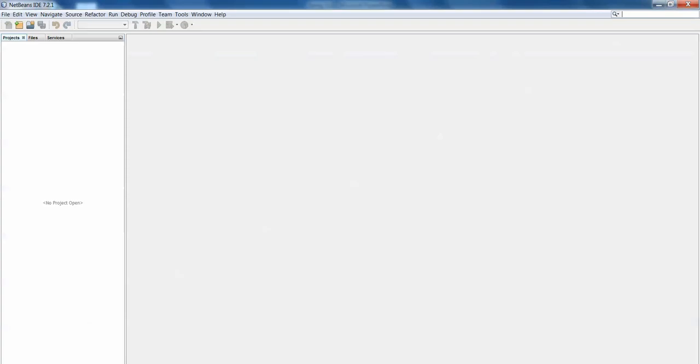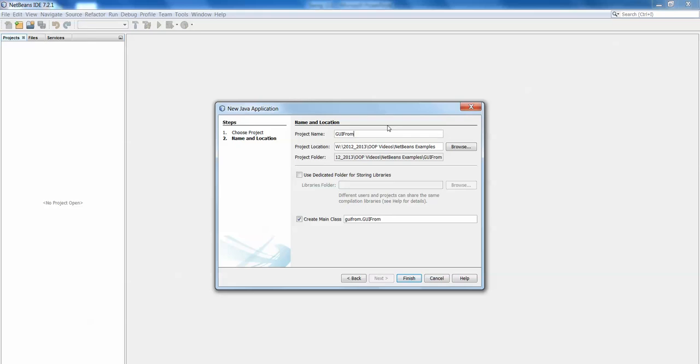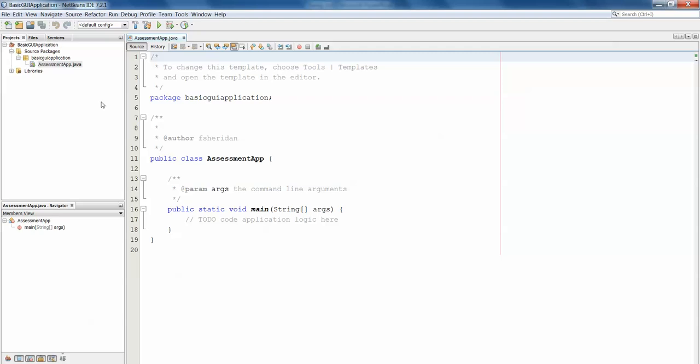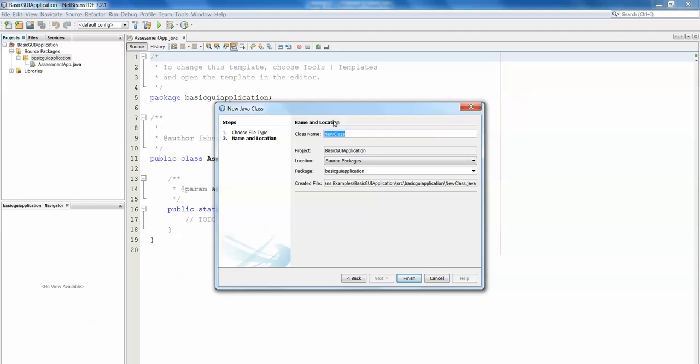We'll open up NetBeans and we need a new NetBeans project. It's a Java application. We'll call it GUI from scratch application. Make sure that it's stored in the folder where you want it. We'll just call this basic GUI application. For my app class I'm going to call this AssessmentApp.